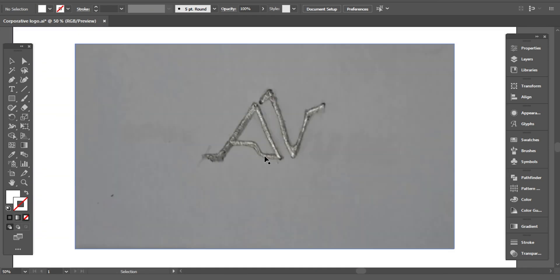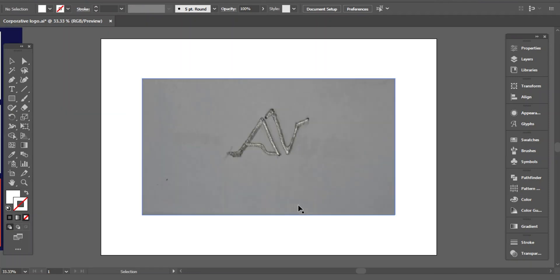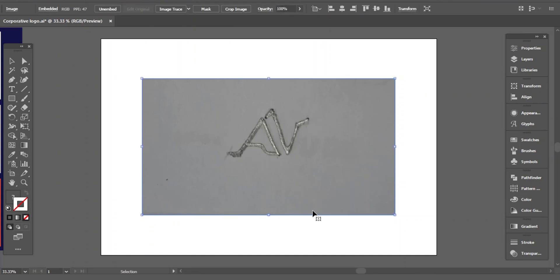As you know from the brief, the name of the business is Active Noise. Here I selected the letter A and N for the monogram, and this is the rough sketch of the logo I'm gonna design today.